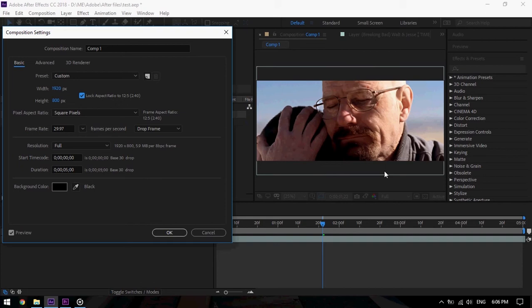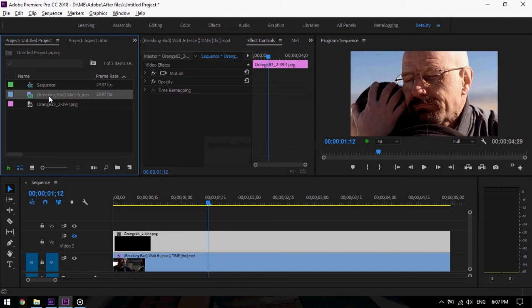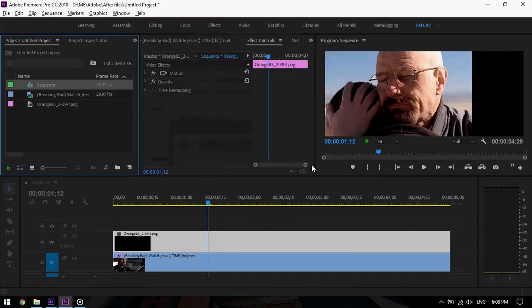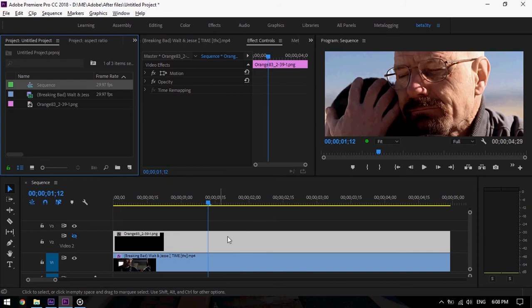Now let's do that in Adobe Premiere. I have the same footage here. Let's open the sequence setting and set it to custom. Then we drag the width down to 800. We will press OK, OK again. Now we have our footage with 2.40 aspect ratio.